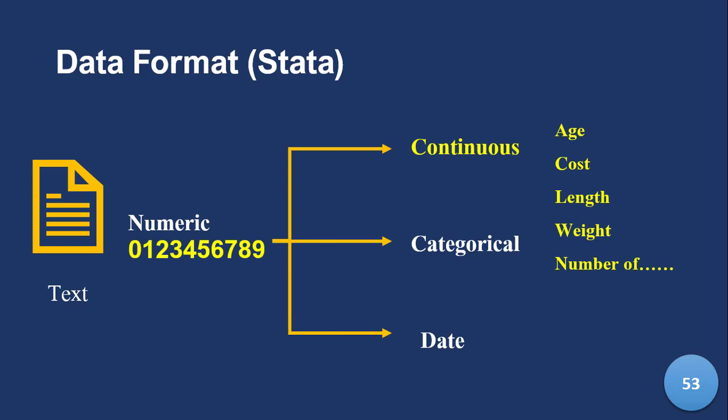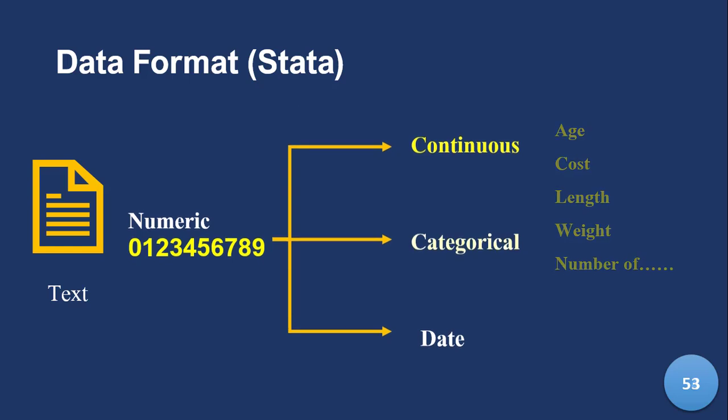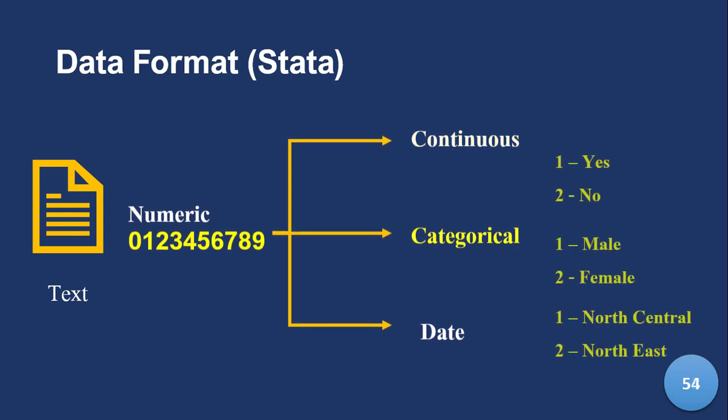So that's what it looks like. Now categorical is slightly different from continuous in that it's a number, but it represents something. I don't know if you've ever used a number that represented something before. The number of a flight. So, one is yes. If you see typical questionnaires, two is no.